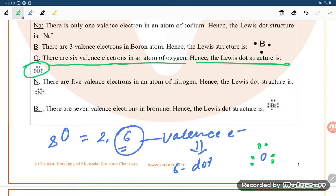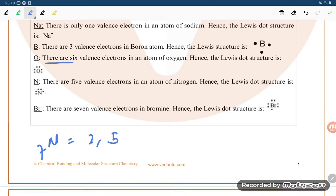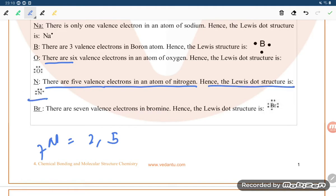For nitrogen, atomic number 7, the configuration is 2, 5 — so there are five valence electrons. The Lewis dot structure for nitrogen is N with five dots: one, two, three, four, five.